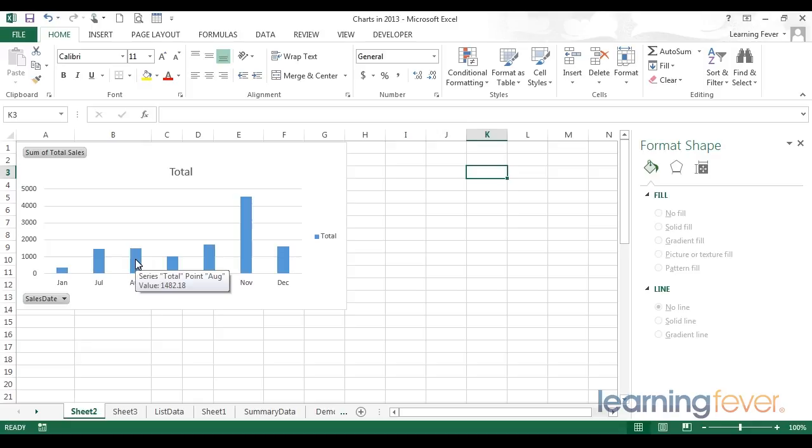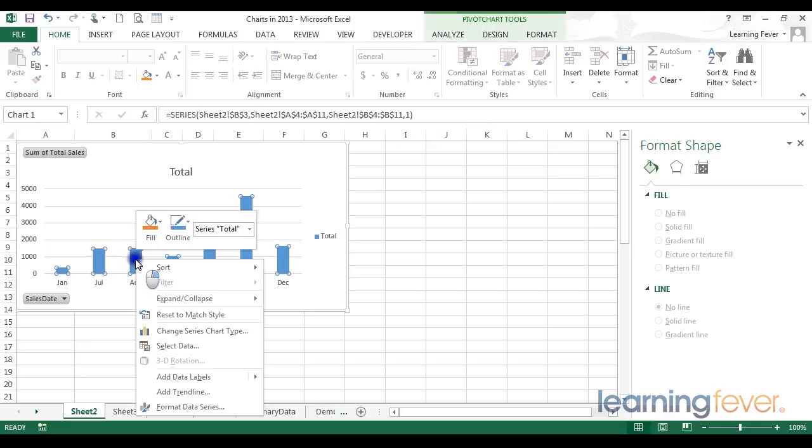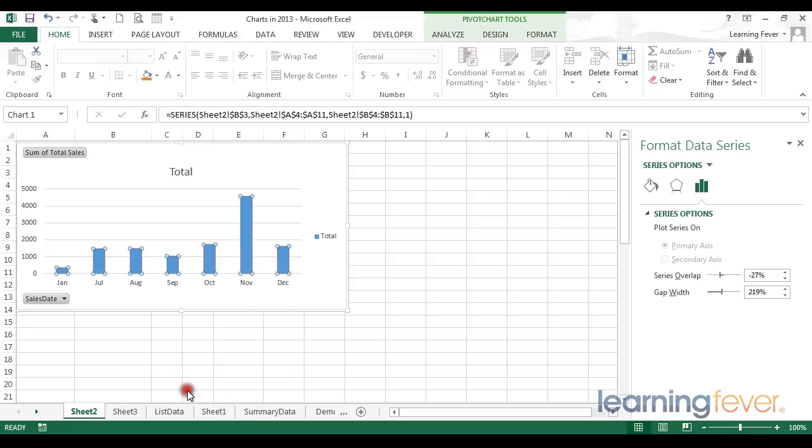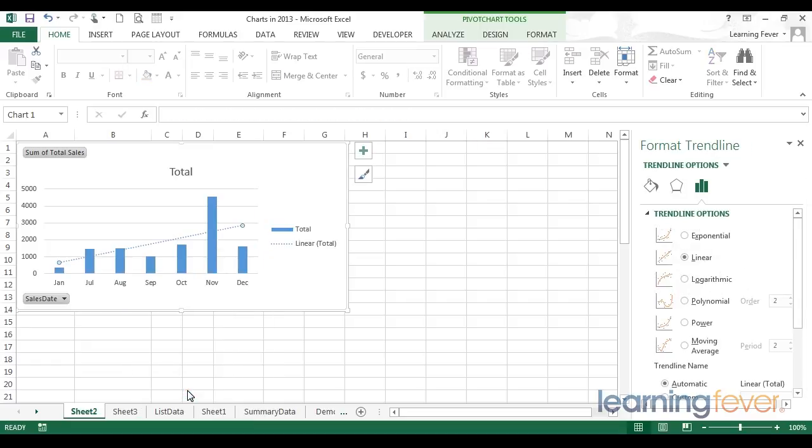So let's again right-click on our data series. Go to Add Trendline. And this time we're going to select Moving Average.